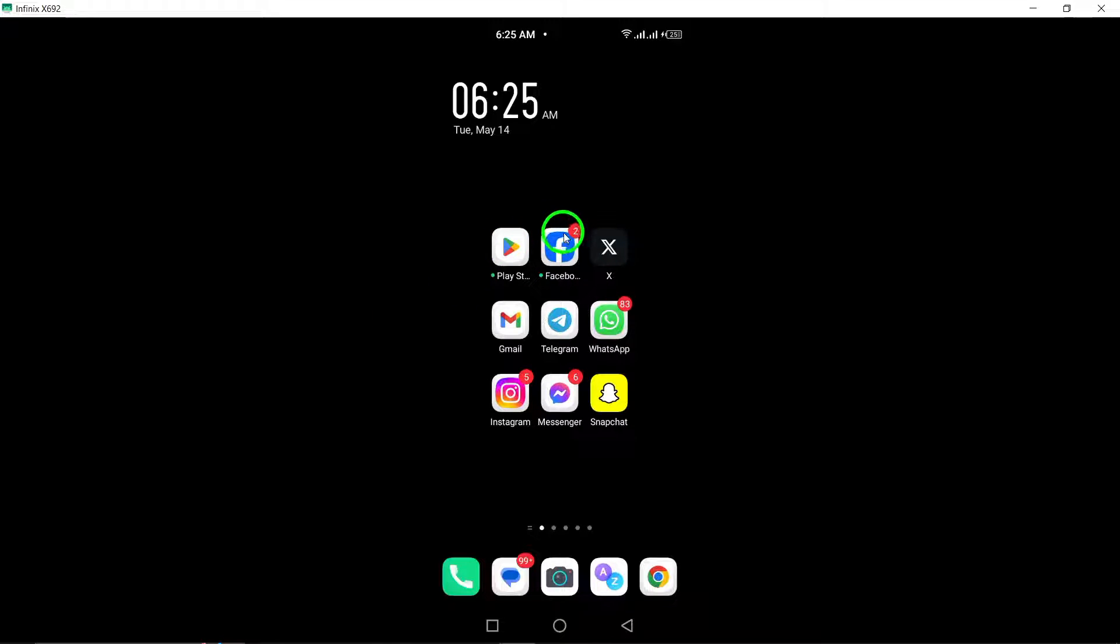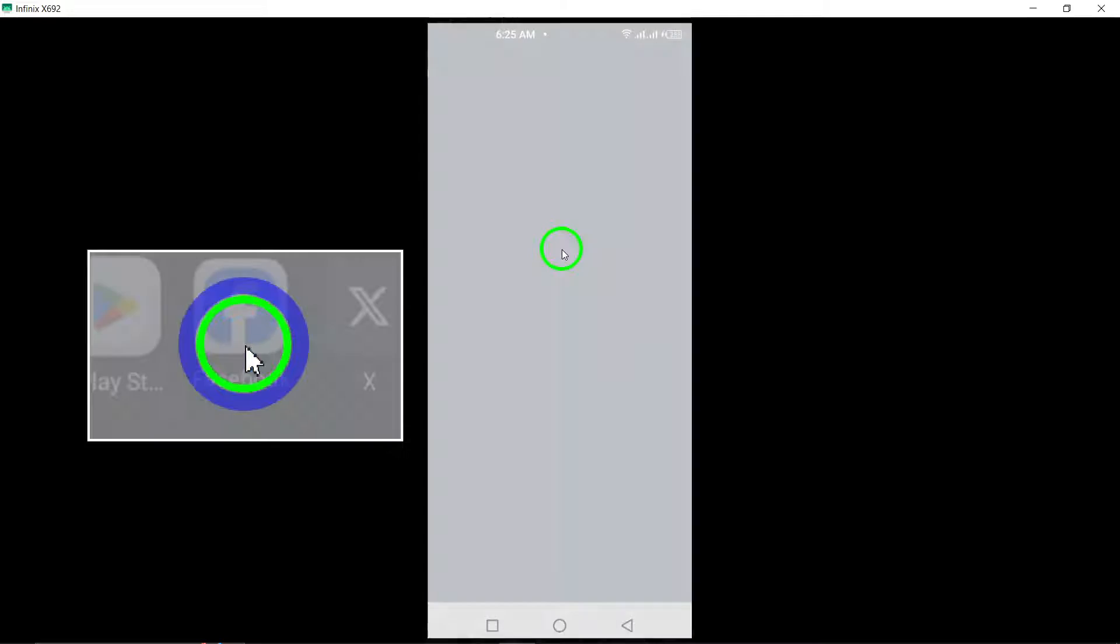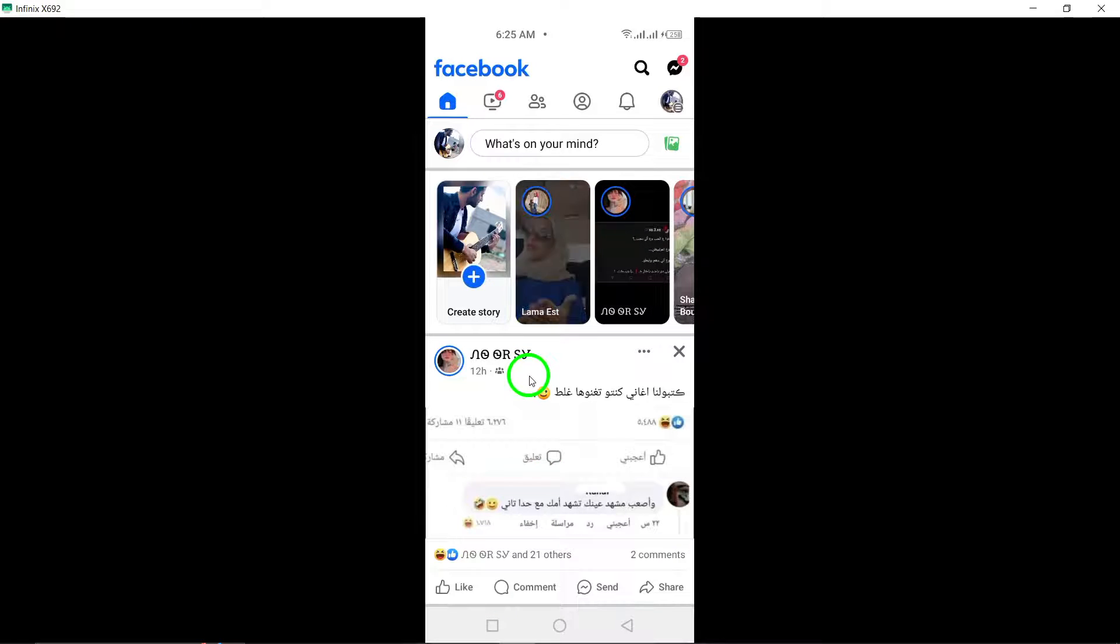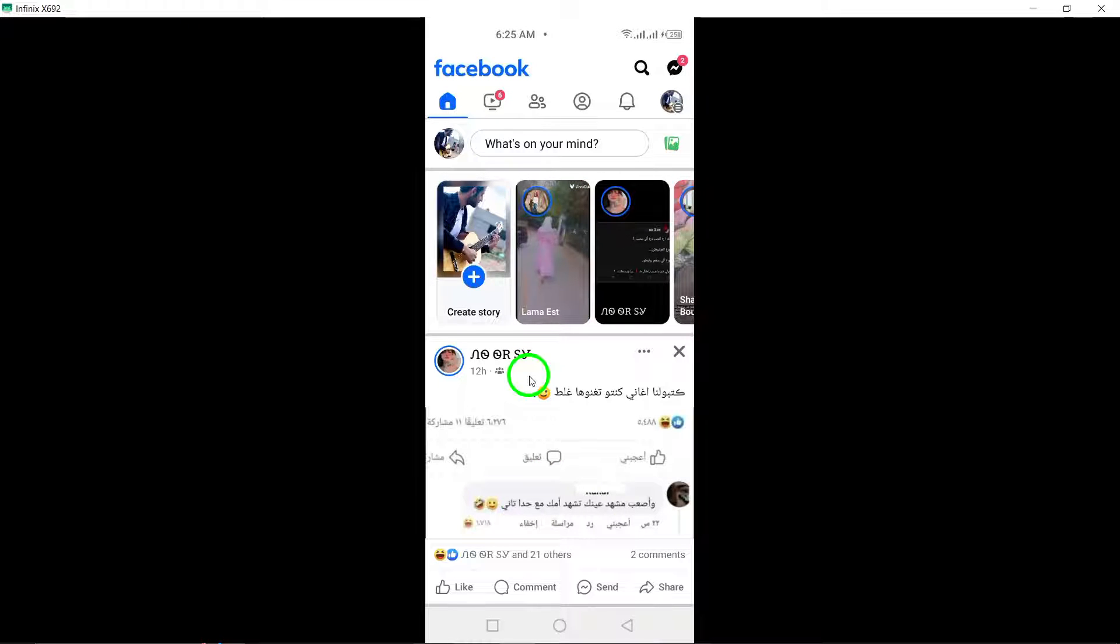To begin, open the Facebook app on your mobile device. Launch the app to access your profile settings.